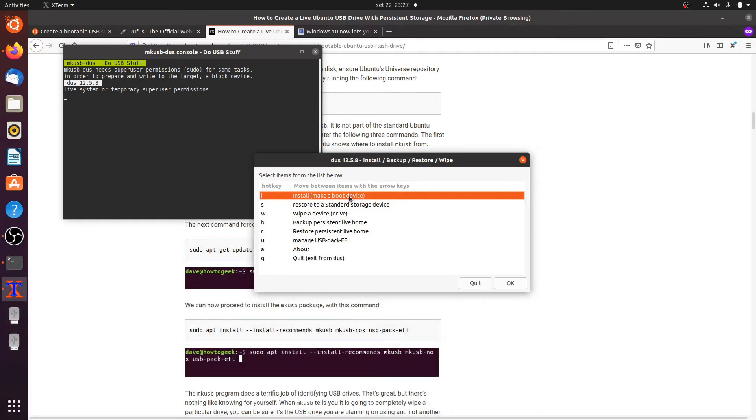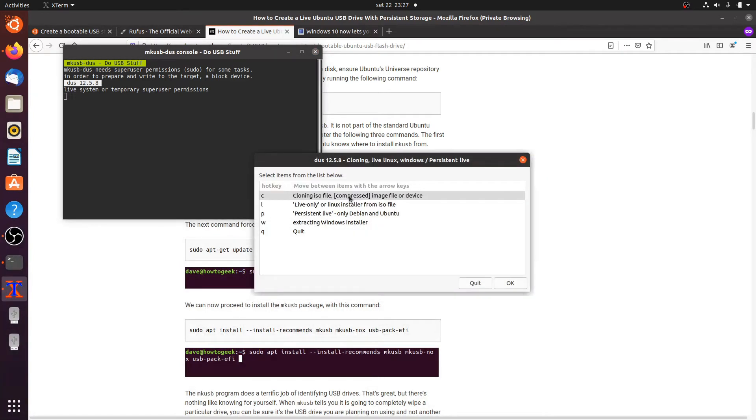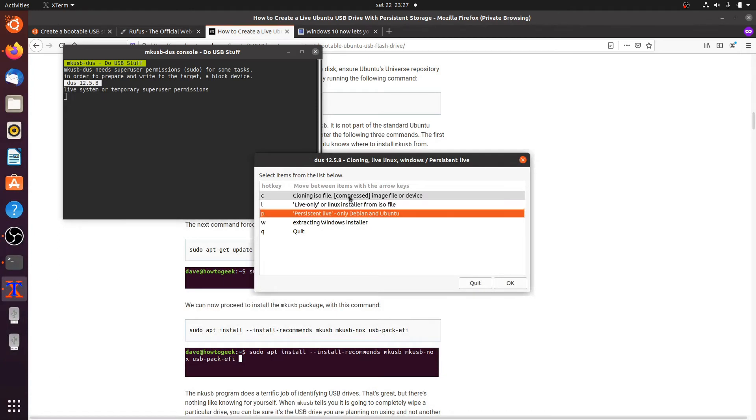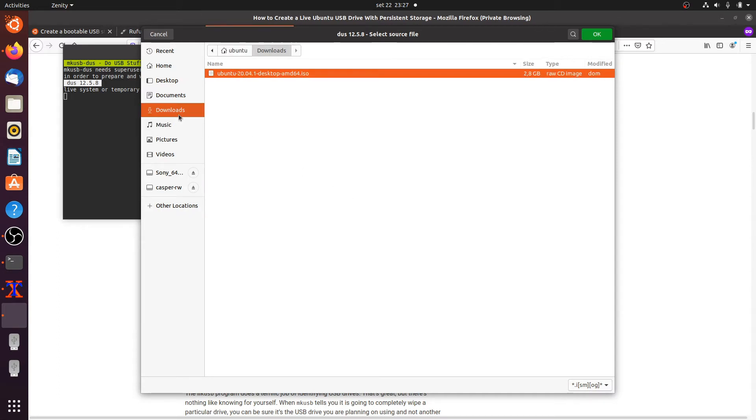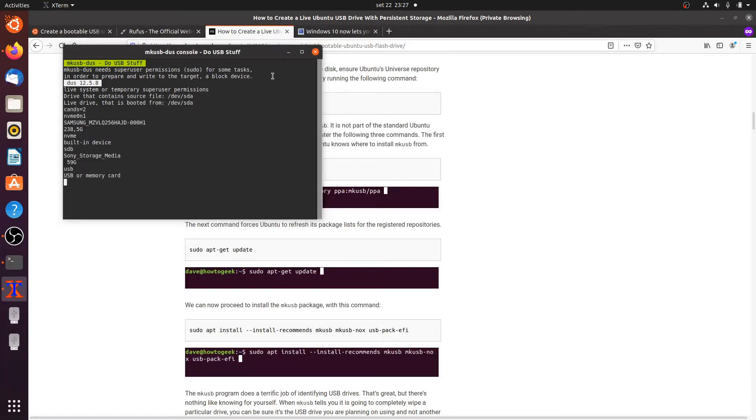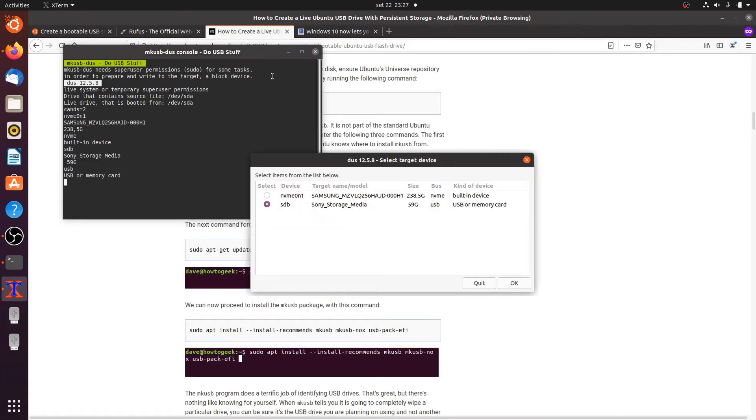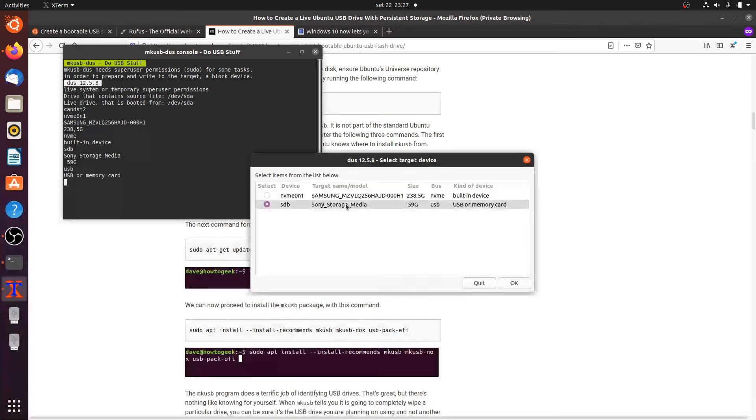We don't have to press I, just select it and OK. We'll go with persistent live, that's only available for Debian and Ubuntu. Here we have to select the image I already downloaded.